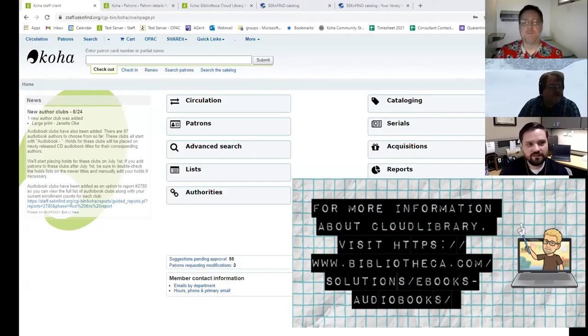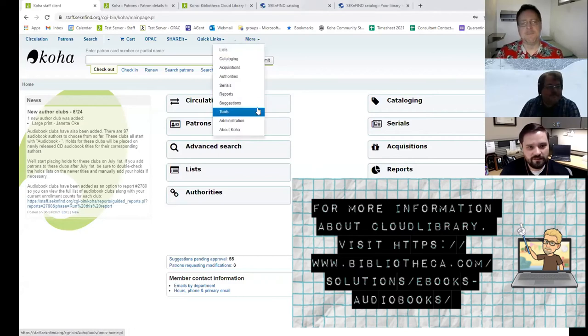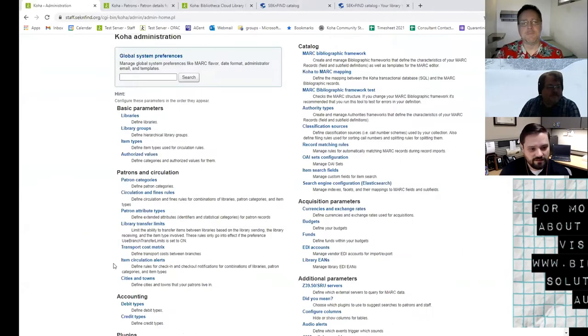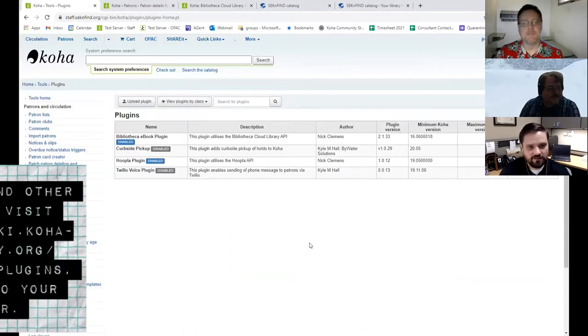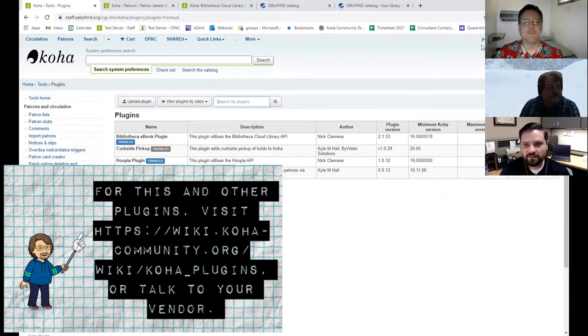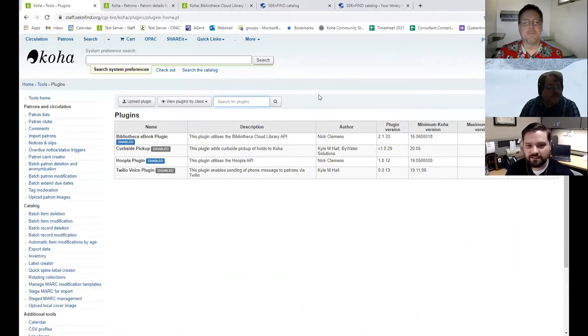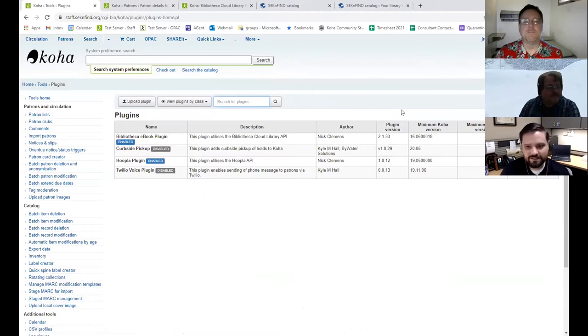Alright. So the Cloud Library plugin is a plugin. So we can look at that first. Administration. And if you're on the current version of Koha and a ByWater customer, you can just search it up and install it, I believe. But otherwise, you can go to ByWater's GitHub page, download it, and then upload it and install it. And it's a BiblioCommons Evo plugin is the name of it, because BiblioCommons runs the Cloud Library.